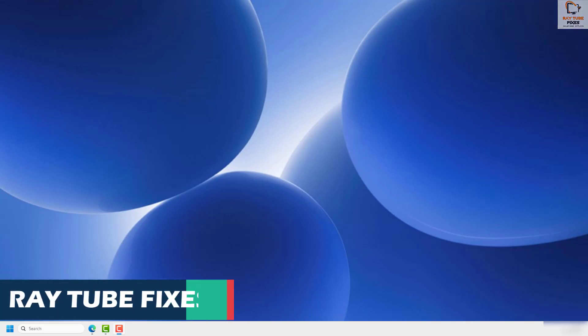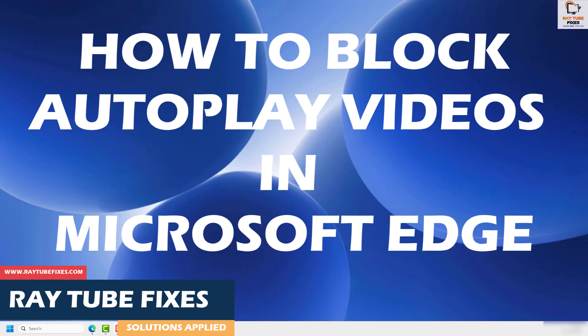Good day everyone, you're watching Ray Tube Fixes. In this video, I'm going to talk about how to block autoplay videos in Microsoft Edge.